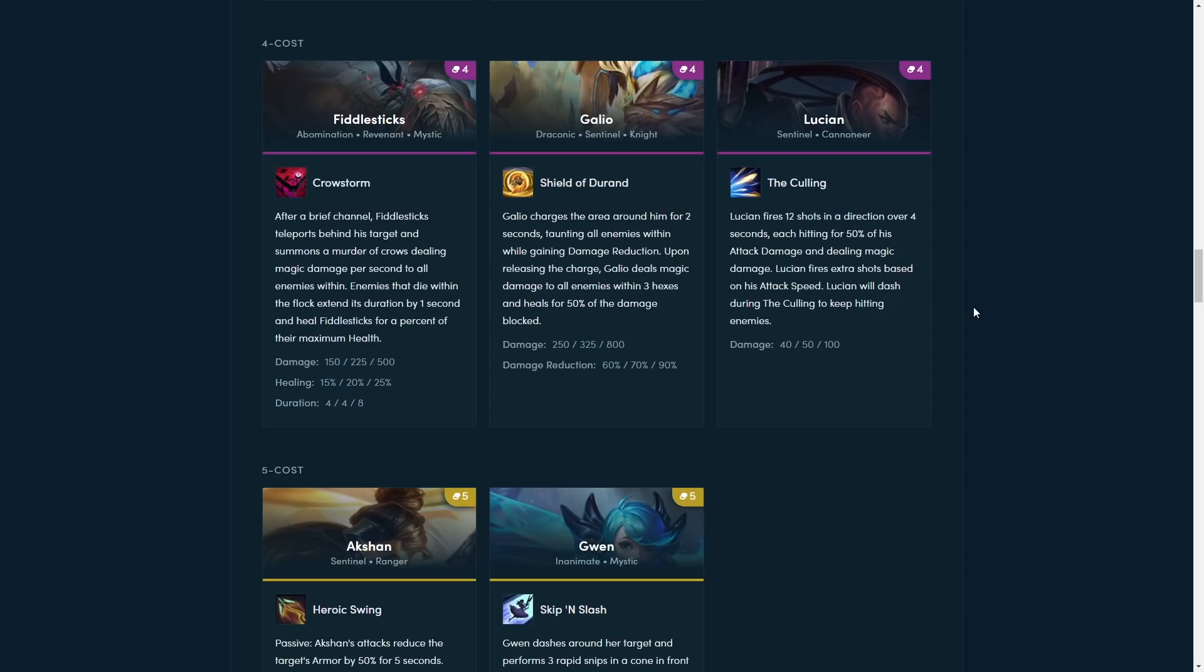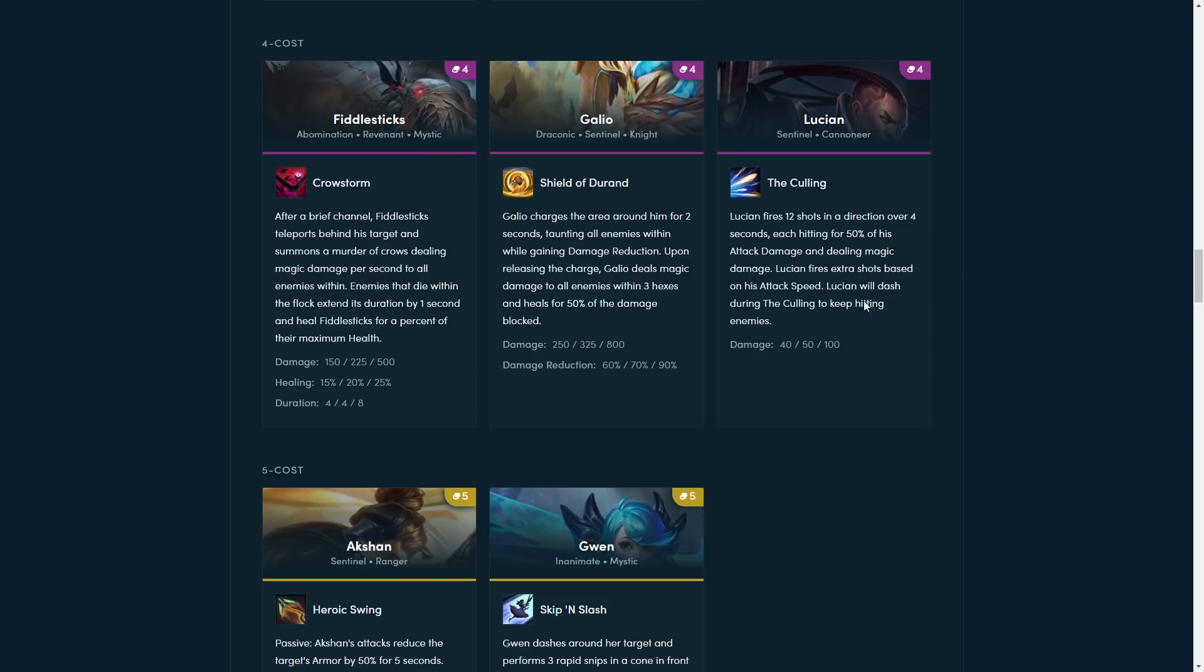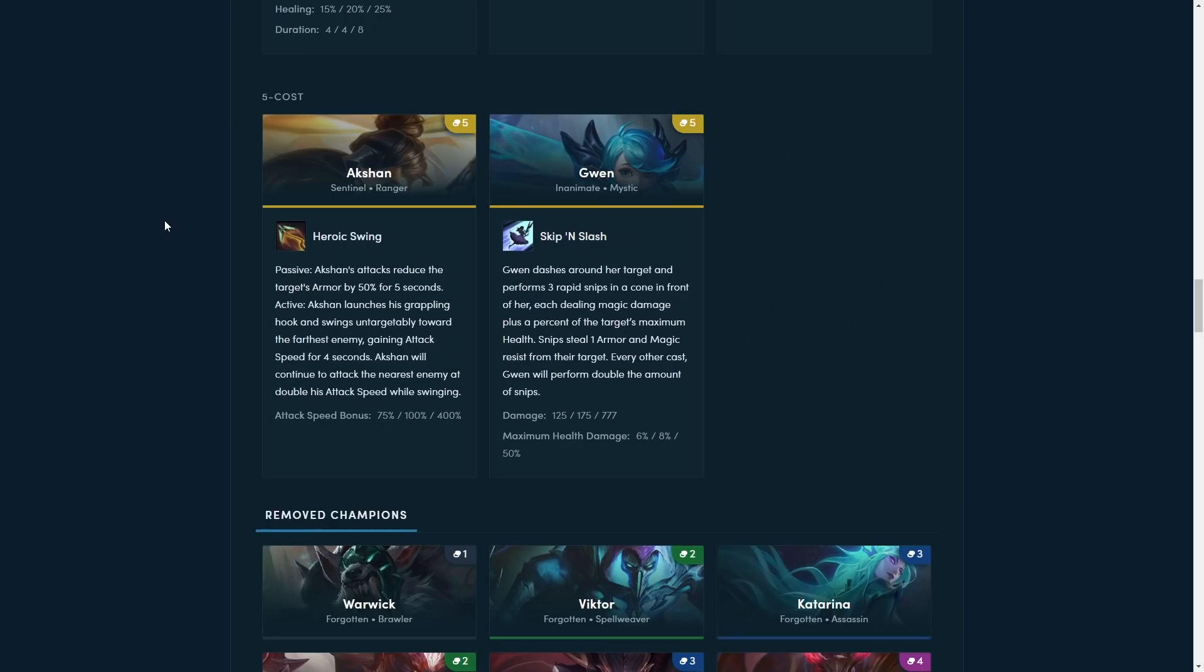Next up is Lucian. Lucian fires 12 shots in a direction over 4 seconds, each hitting for 50% of his attack damage and dealing magic damage. Lucian fires extra shots based on his attack speed. Lucian will dash during the culling to keep hitting enemies. I think this is pretty much just a reprint from the set 2 Lucian, if I'm interpreting this correctly, because he just spams a bunch of shots, dashes around, and he deals both AP and AD, so yeah. Lucian was a pretty cool carry back in set 2, and the only thing that sucks is he can't really control where he's dashing, at least from what it looks like here, since he doesn't target a specific user.